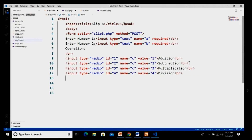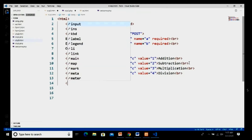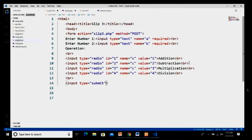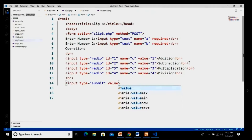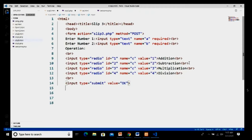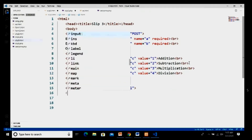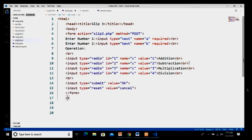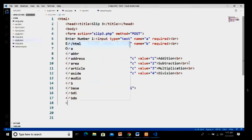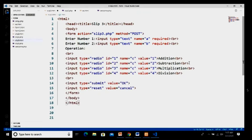After the division radio button I add a BR tag. Then I take two buttons: the first with type equal to submit and value as 'OK', and the second with type equal to reset and value as 'Cancel'. I close my form, close my body, and this completes the closing of my HTML file. I save my program.